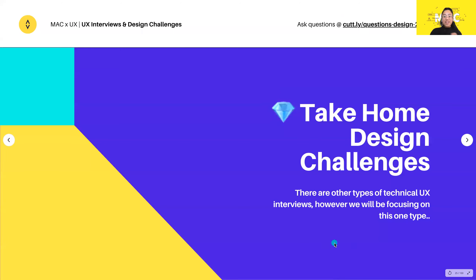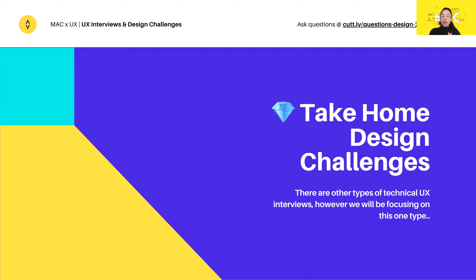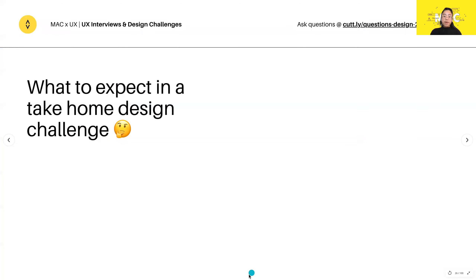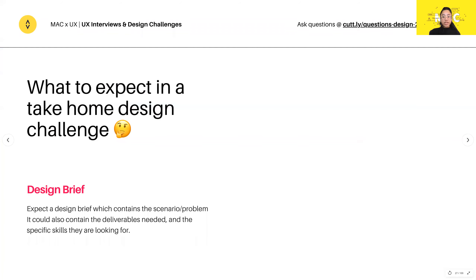Moving on to the actual topic of today: take home design challenges. Usually this comes up after you've made it past the screening stage, though some companies may give the technical challenge first. Either way, once you're in this part of the interview it usually means you've done something good. This part is to really gauge your UX knowledge and skills.